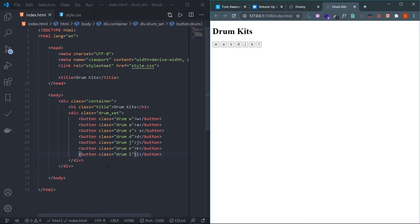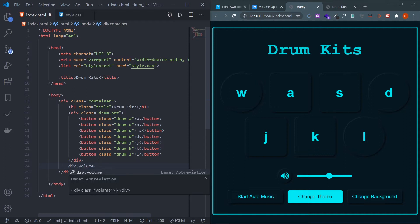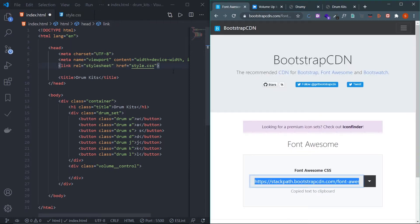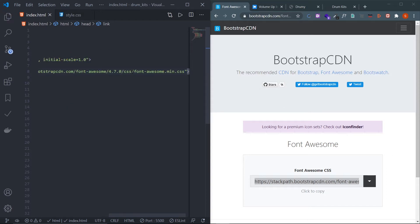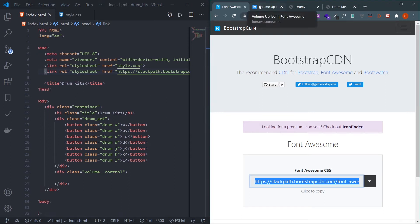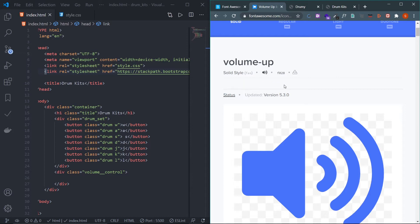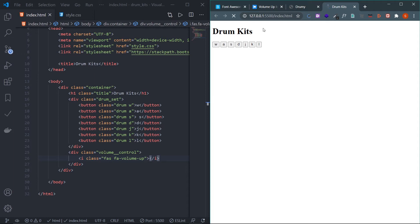Now let's create the volume icon and input range, wrapped in a div: div.volume__control. To get the icon, I'll use Font Awesome — copy the Font Awesome CDN (link in the description) and paste it in the head where you link CSS. Then go to the Font Awesome website, find the volume-up icon, copy its HTML code and paste it. If it doesn't work, change the class from 'fas' to 'fa'.